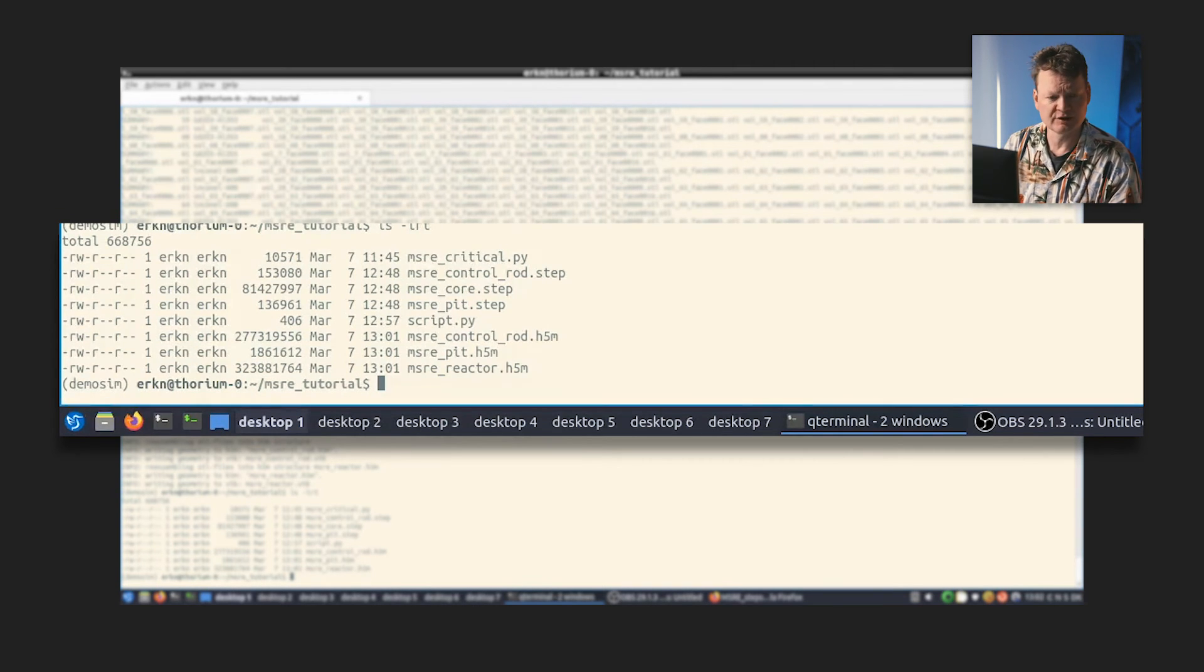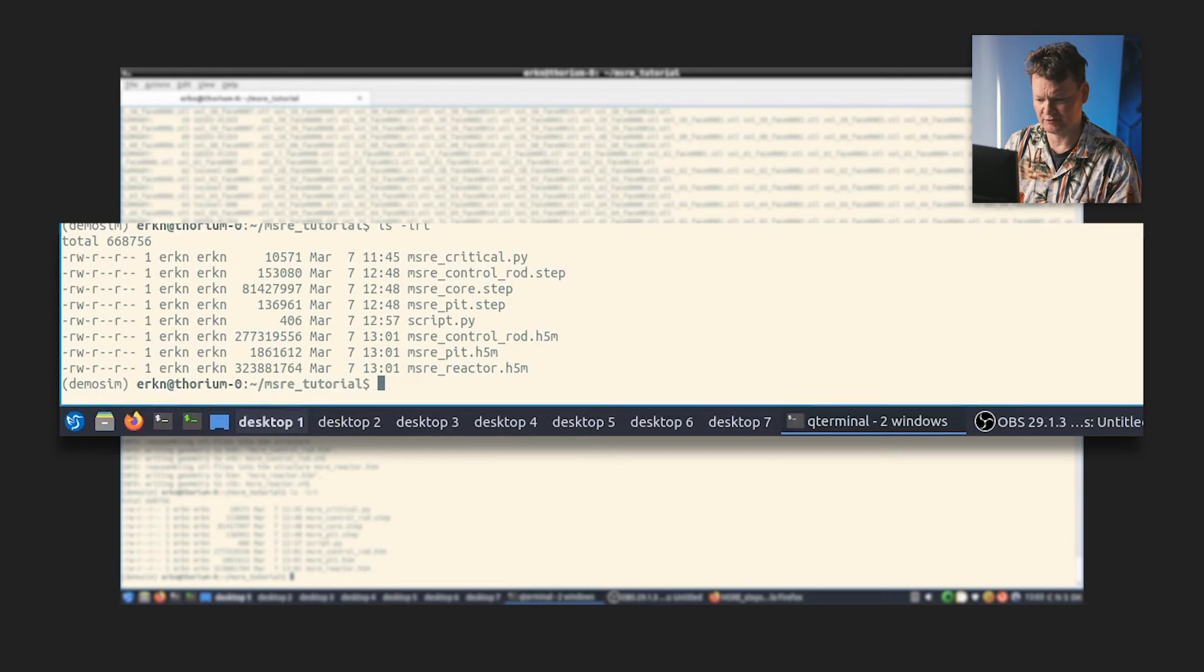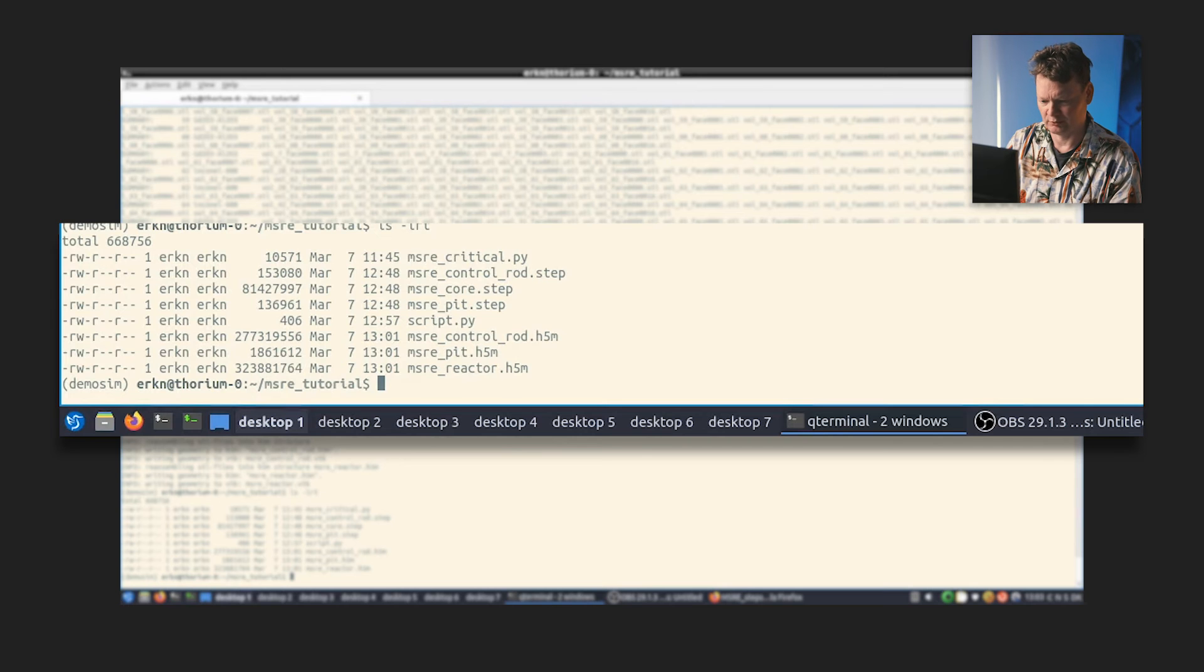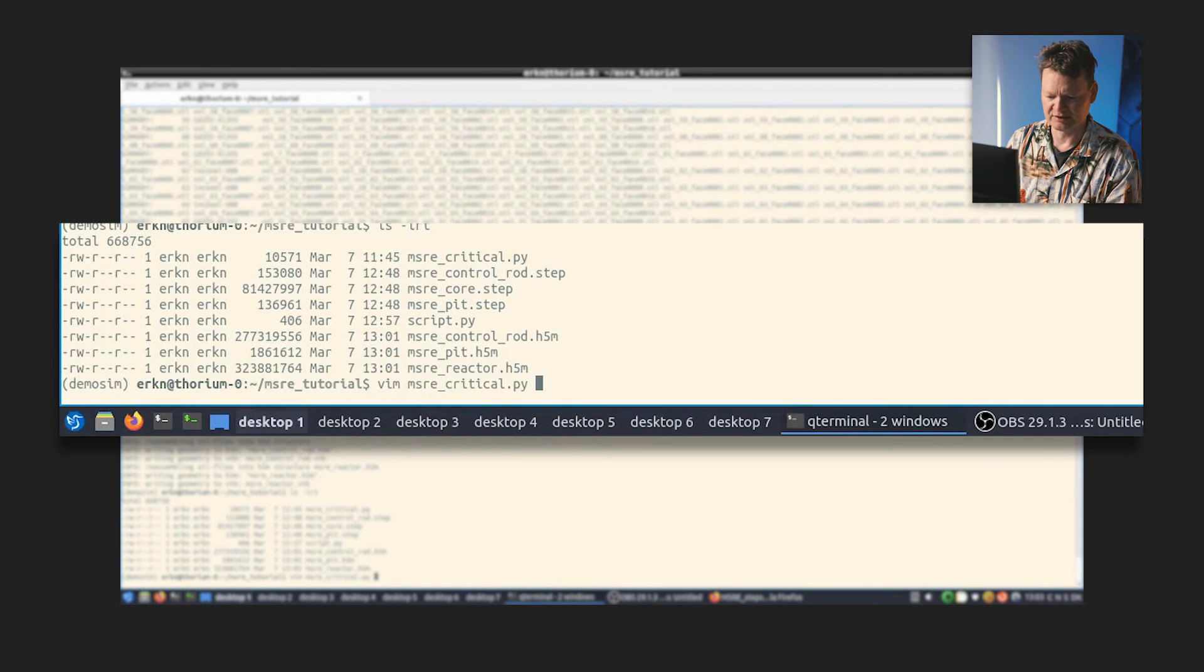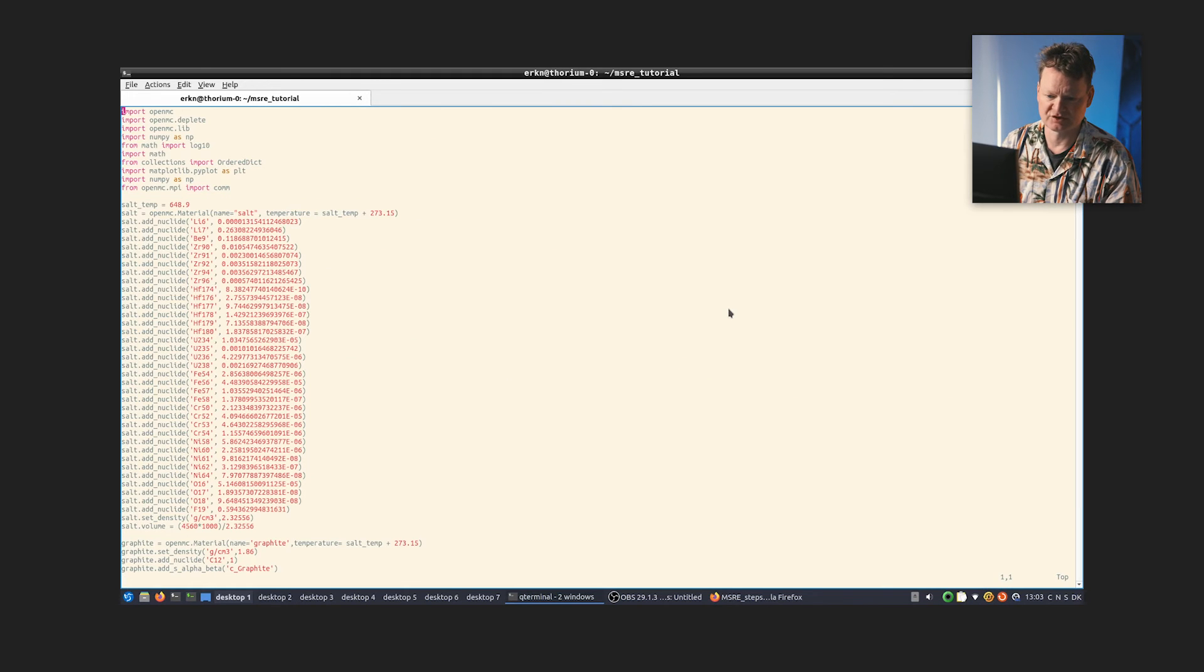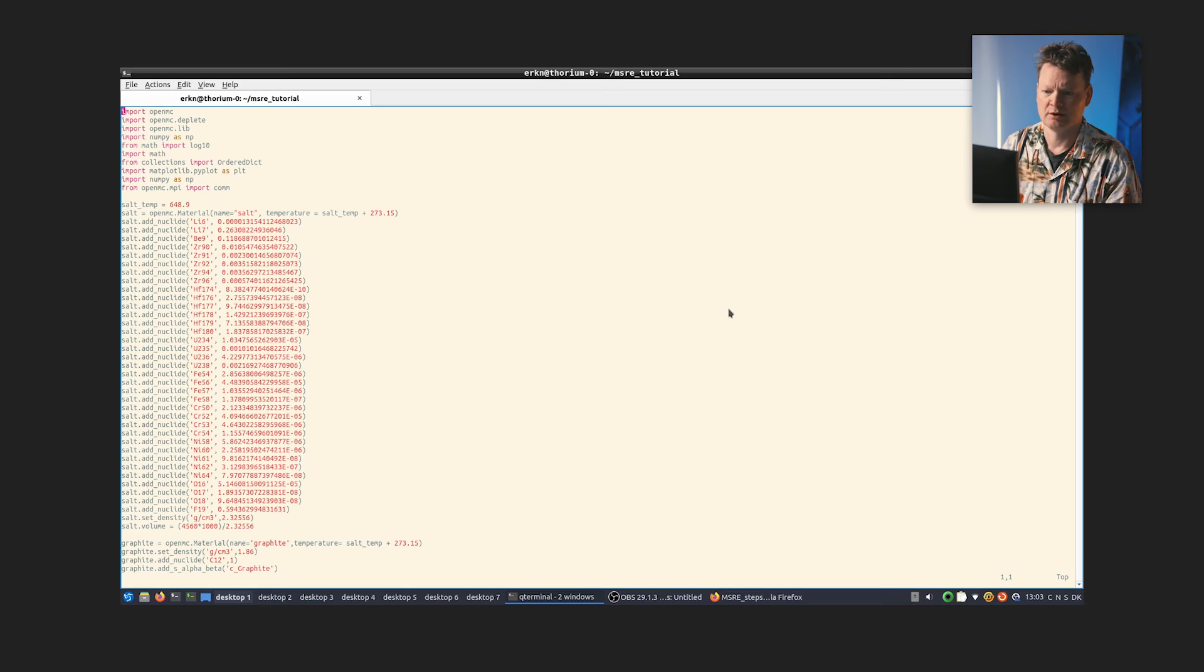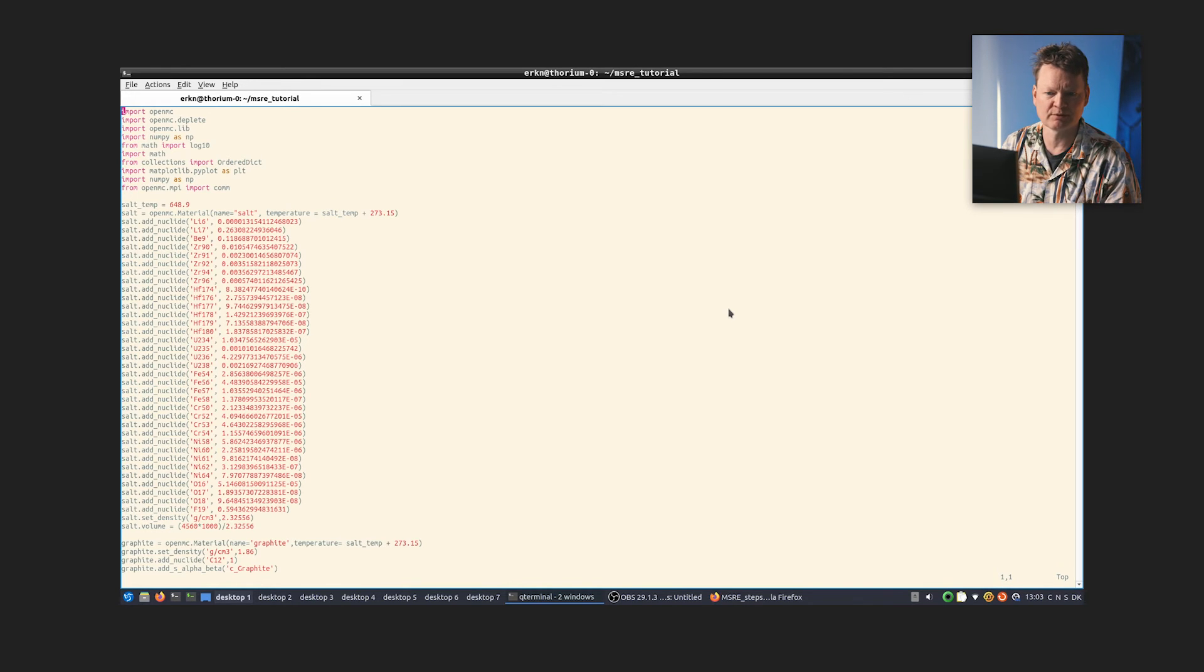Now what we need to do is create a script that runs OpenMC. And here I've made something beforehand which one can take a look at. I'll open it in my favorite editor and go to the top of the file. This is again a Python file that controls the running of OpenMC. And we'll go through it very quickly here. So you have a bunch of import statements importing various bits and pieces of OpenMC.